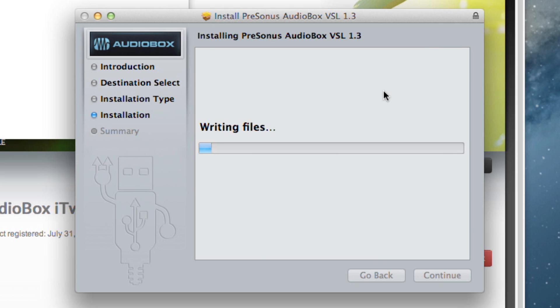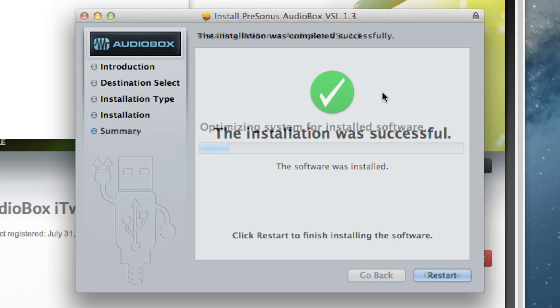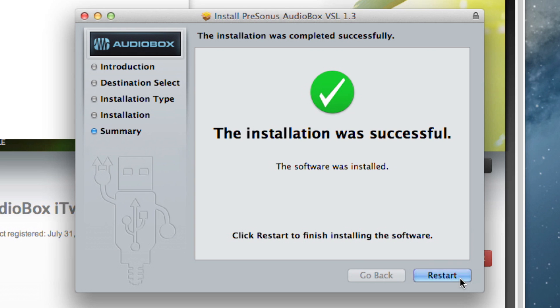The installer will scan your computer and you'll be prompted to begin the installation. Once the installation has successfully completed, you'll be prompted to restart the computer.